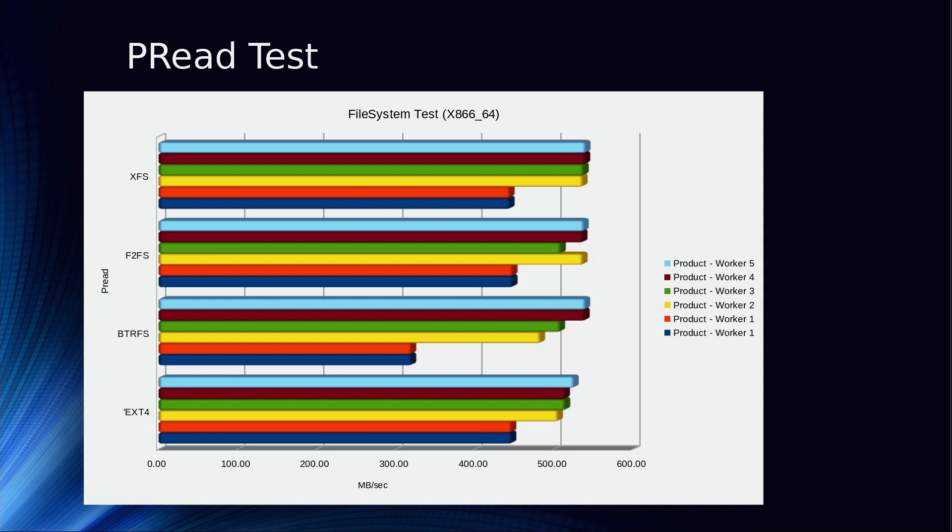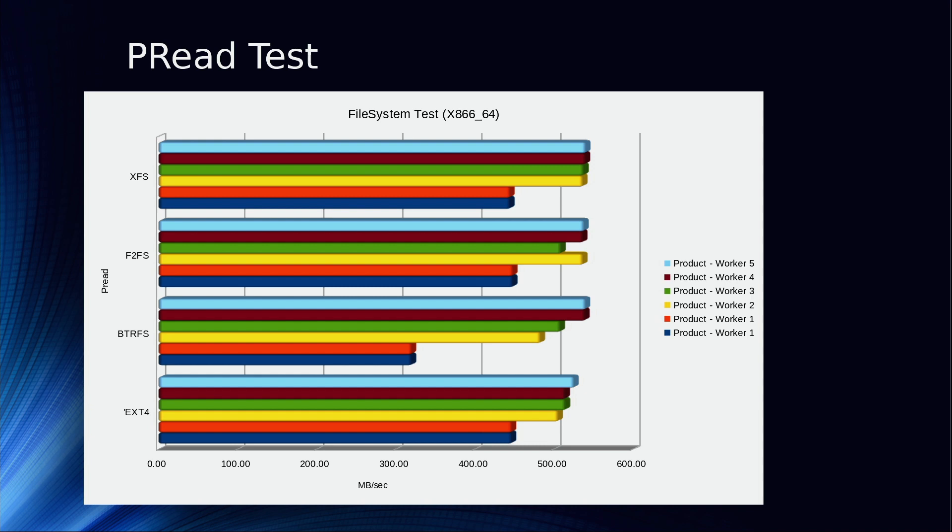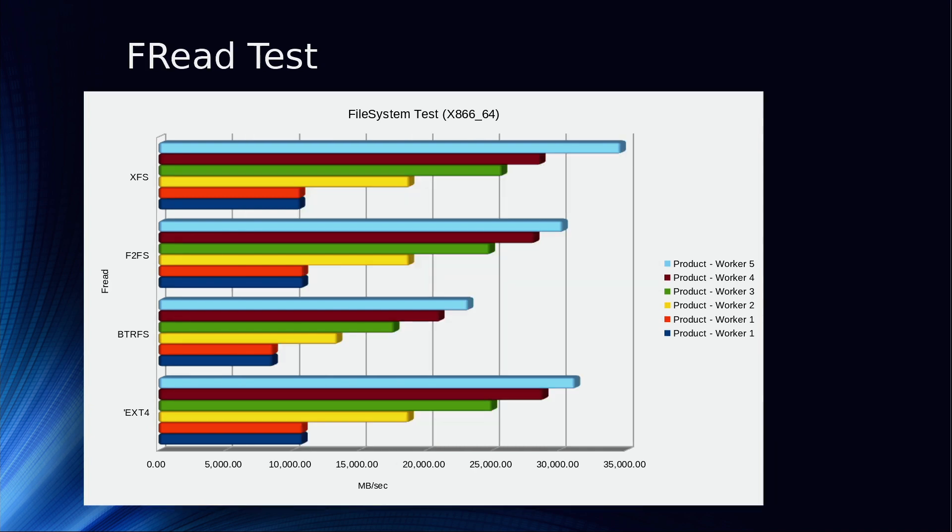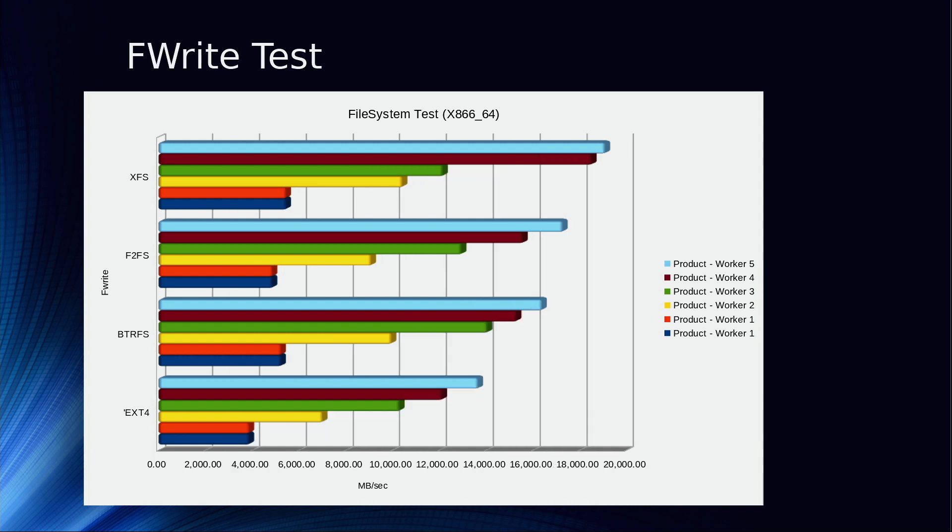There are other applications that do this as well. These are block reads, typical C type reads. Block writes, again about the same. F reads, this is the typical C read that is done, and so this would be indicative of most utilities inside of Linux that are written in C. F write, same thing.